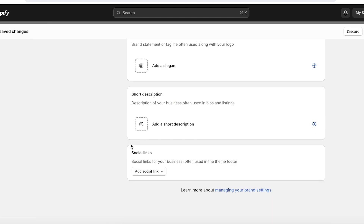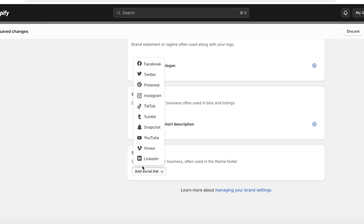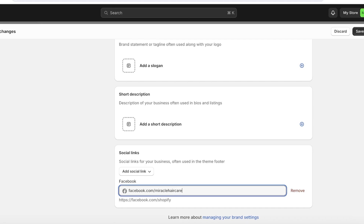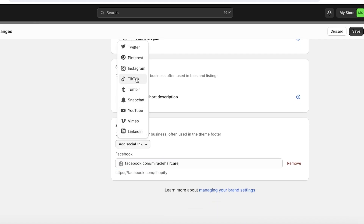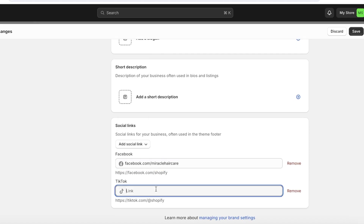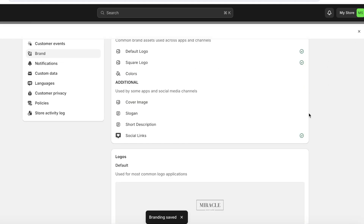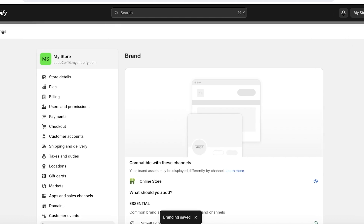You can add your social media links right here. To add a social media link, choose the social media platform that you want to add the link to, then go ahead and add your link — for example, facebook.com/miraclehaircare. Once you've done this, you can also add another social media link, like TikTok, with tiktok.com/ followed by your TikTok handle. Once you've done that, click on Save on the top right, and you have now added all your basic branding info.